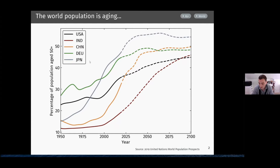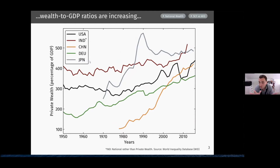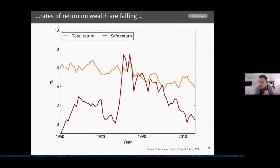Meanwhile, we've seen large increases in wealth-to-GDP ratios in all of these countries, as well as many others. This has been a fact documented by Thomas Piketty and co-authors. Private wealth has risen by 100% of GDP or more in most of the countries he's looked at. At the same time, we've seen declines in rates of return on wealth. The orange line shows the total return on wealth — total capital and bond income divided by total private wealth in the United States — which has seen a clear decline of about two percentage points since the 1950s.